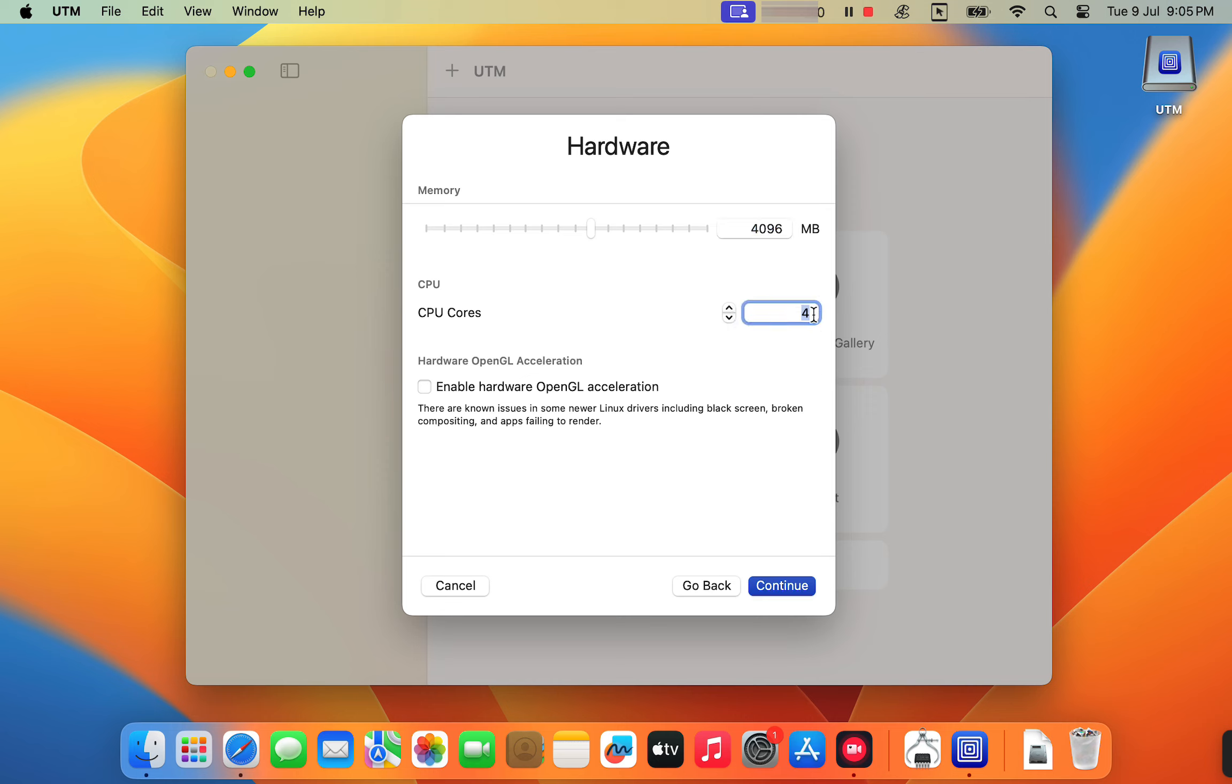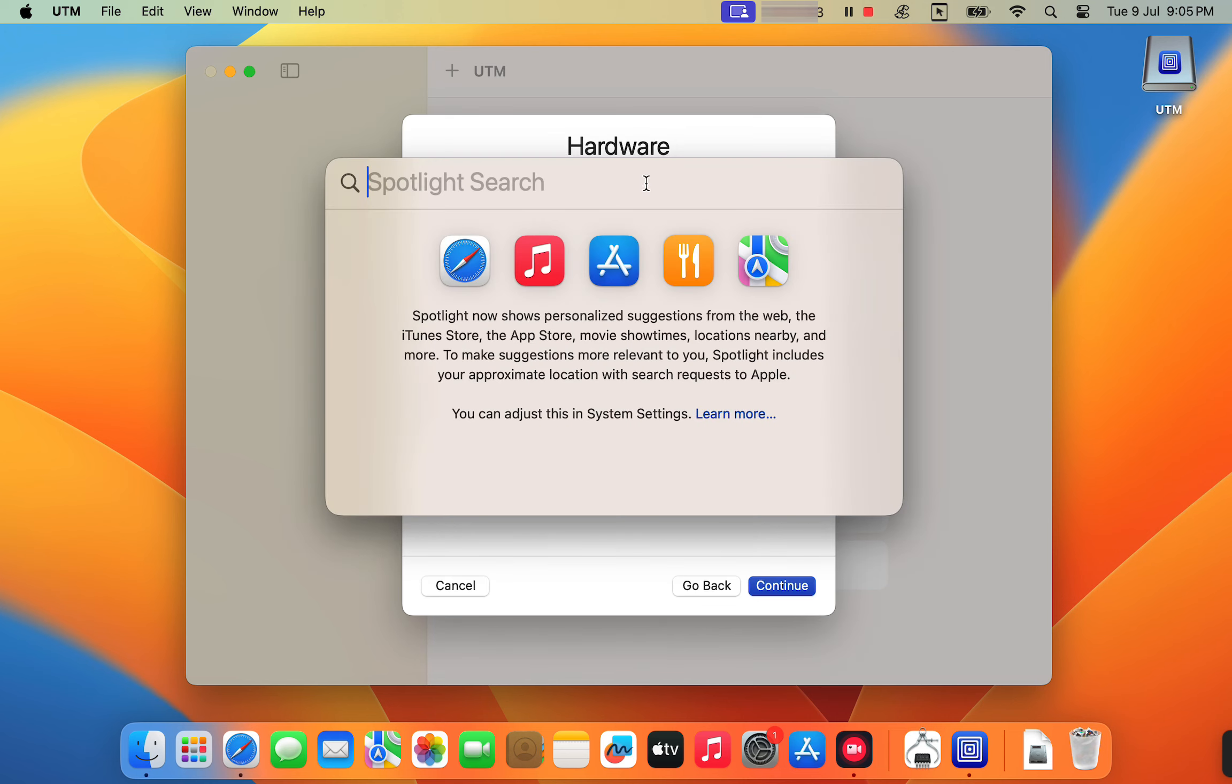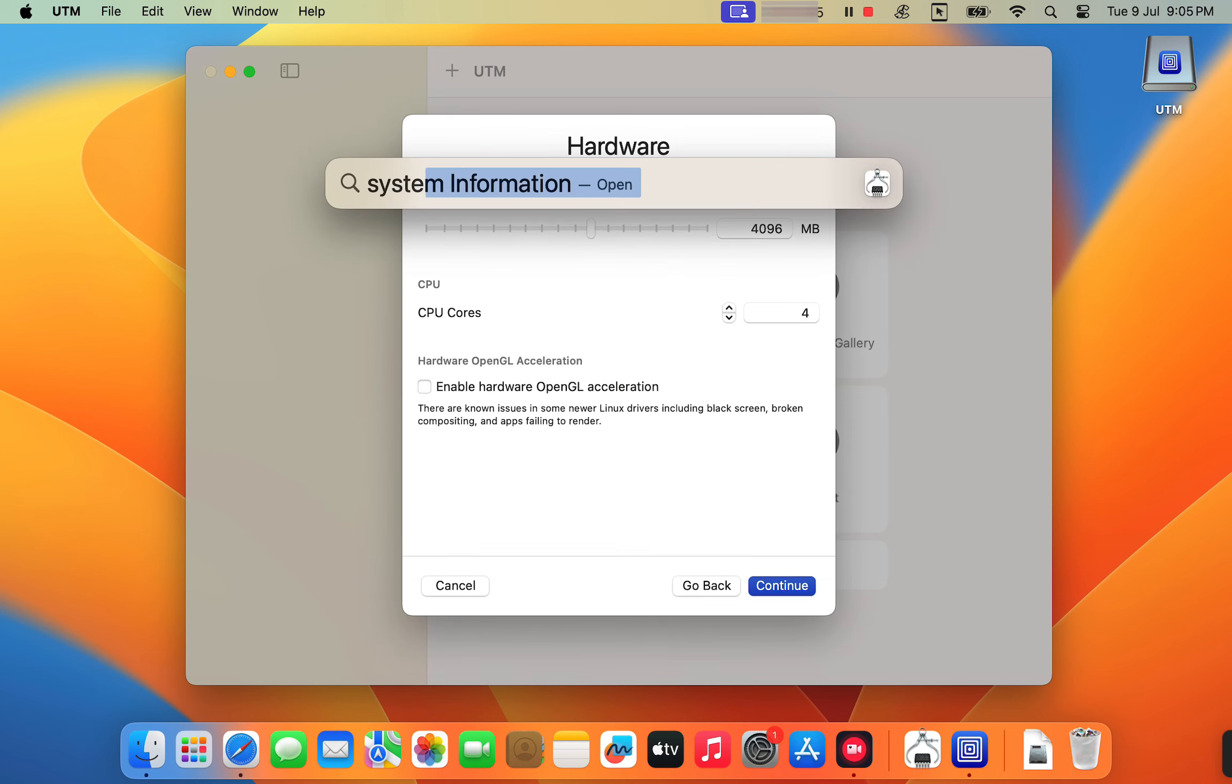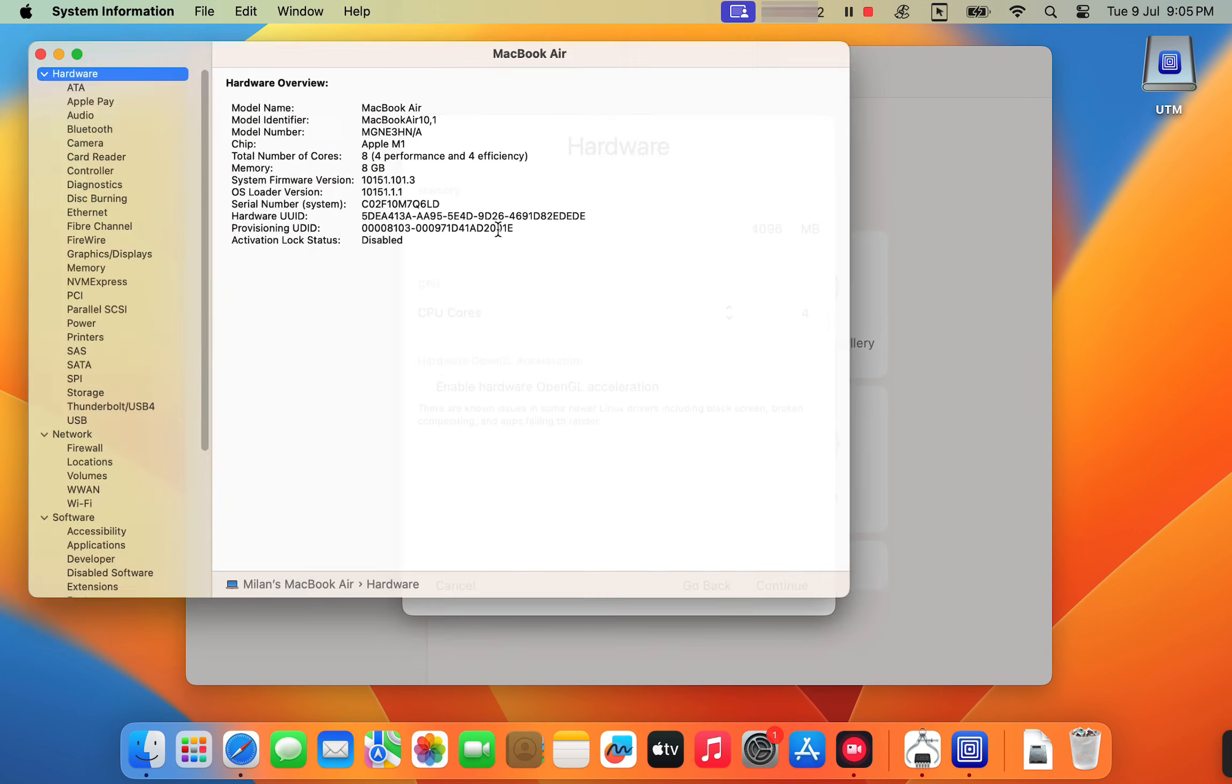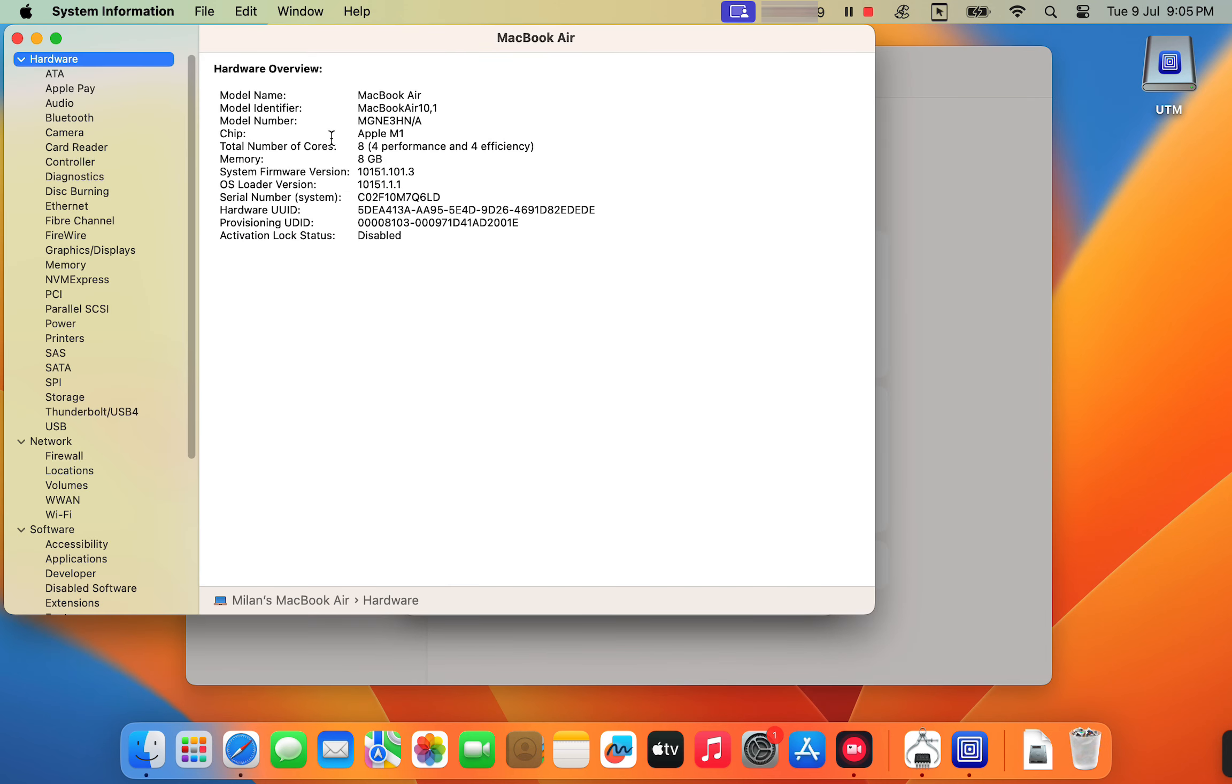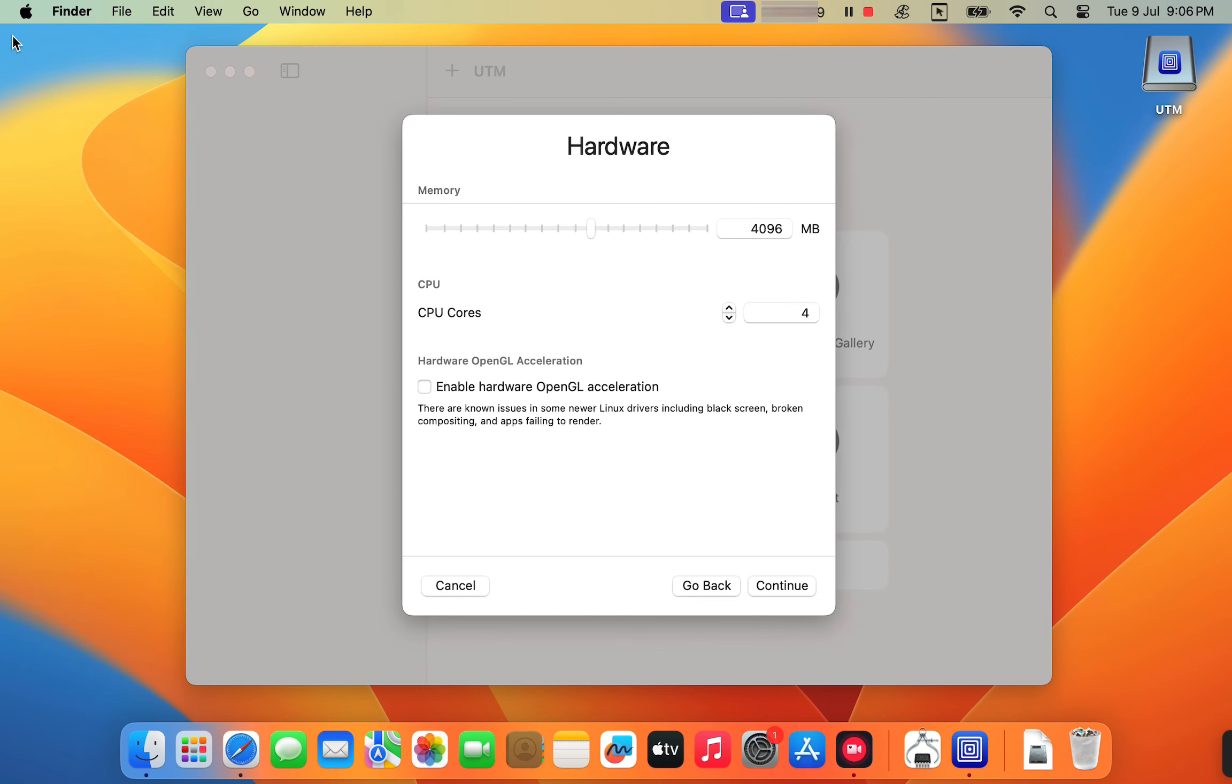If you're not sure how many CPU cores your Mac has, just go to the spotlight search and type system information. From the hardware overview section, you can check the total number of CPU cores and RAM size. As I have 8 GB of RAM and 8 CPU cores, I can allocate 4 here.